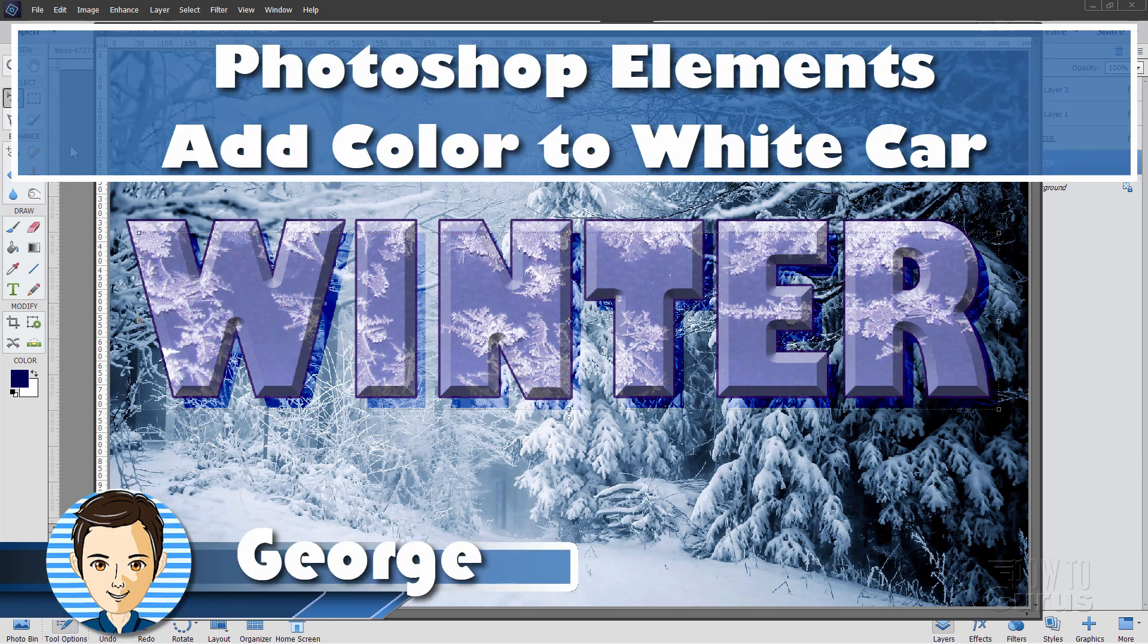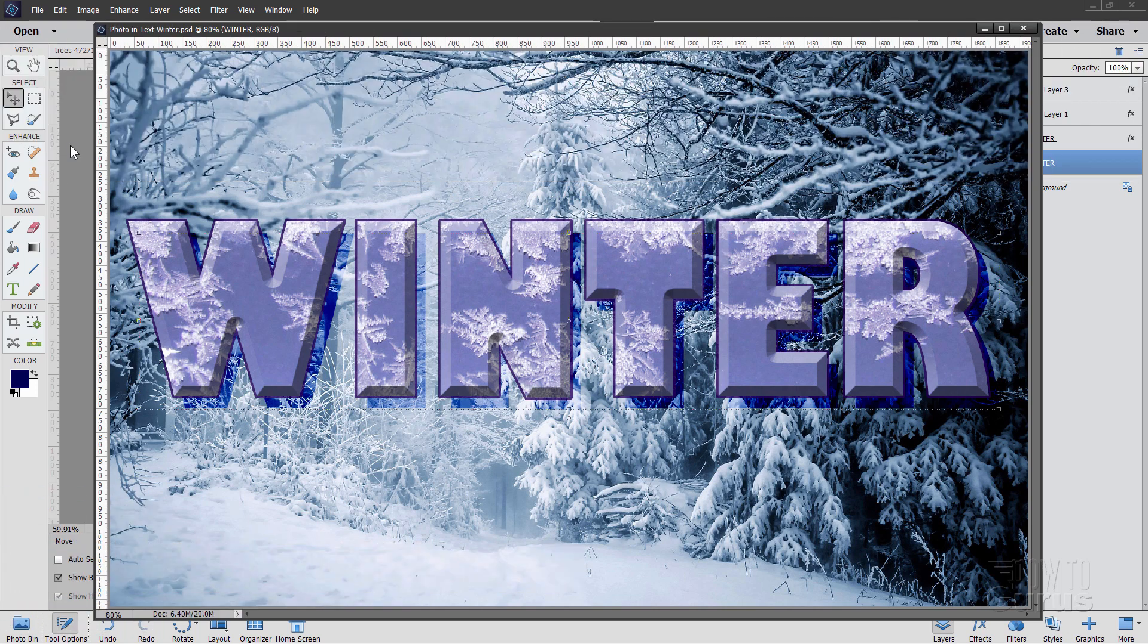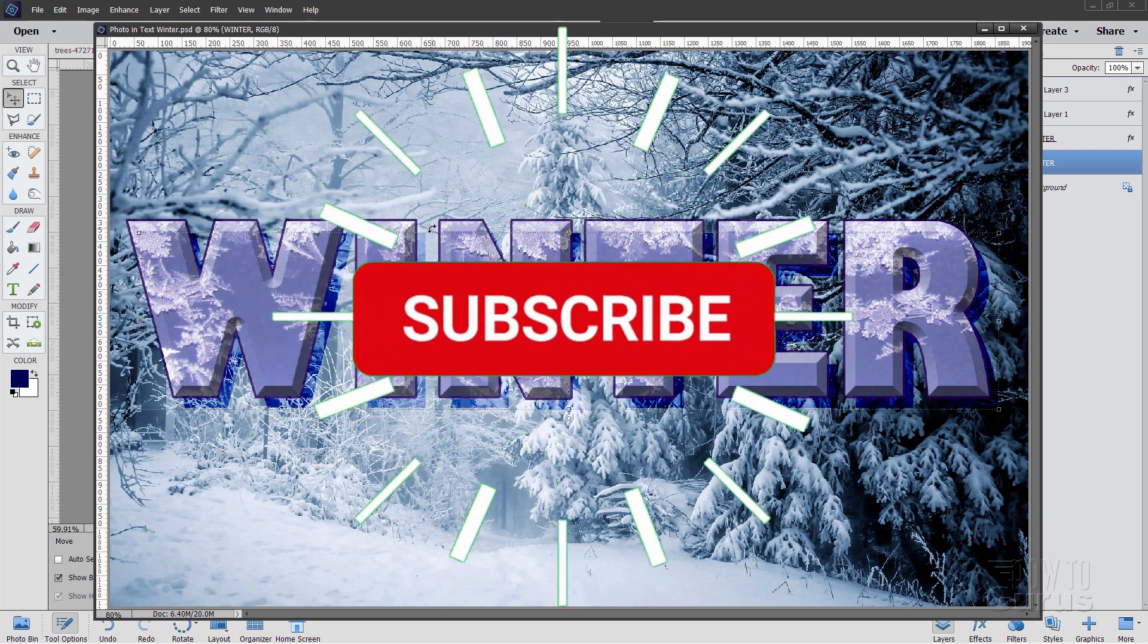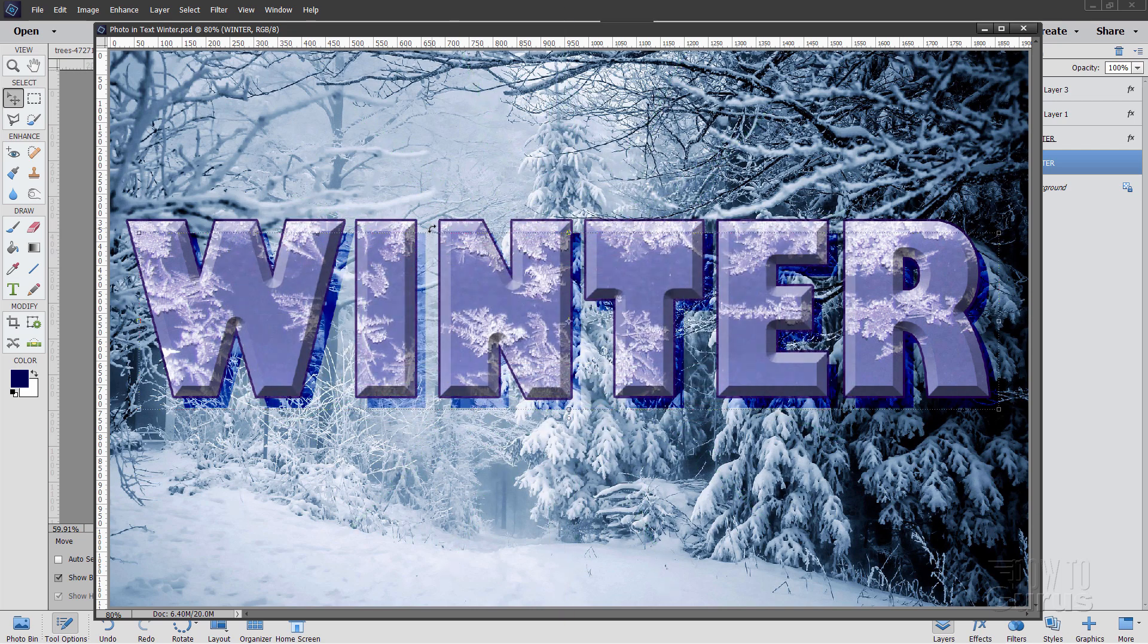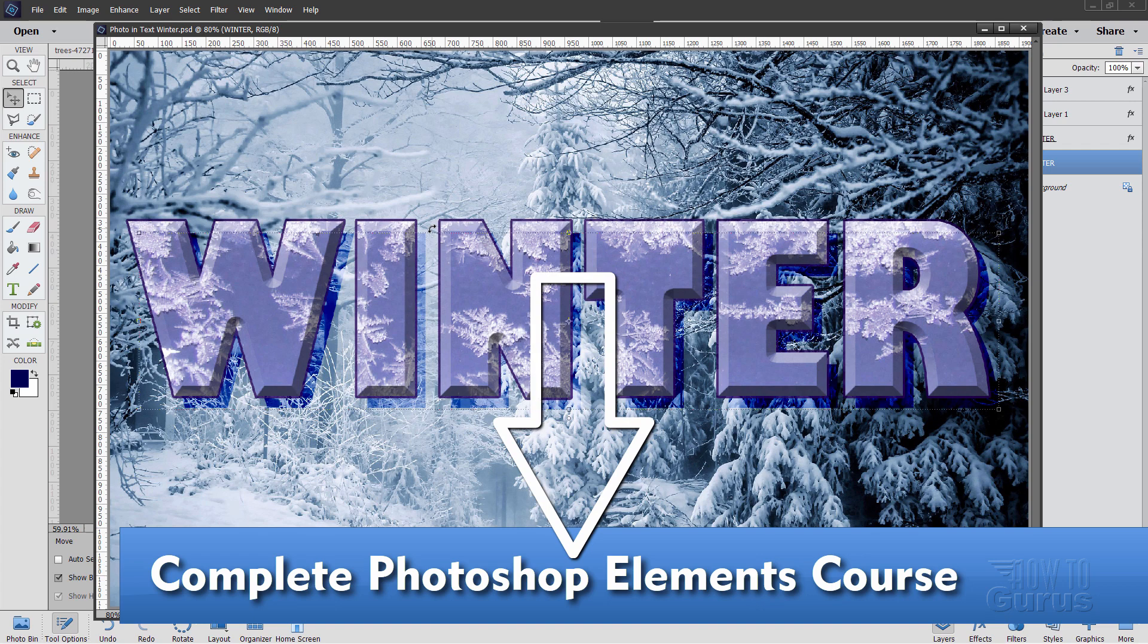Hi, I'm George, and we're going to be doing this winter text project. In this case we're going to be using a picture in text technique to put all these ice crystals in here on top of the lettering. If you like this video, make sure you hit that subscribe button, and take a look at my complete training course for Photoshop Elements. There's a link for that right down there in the description.